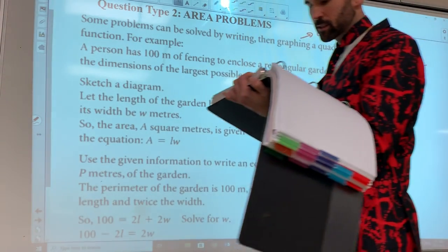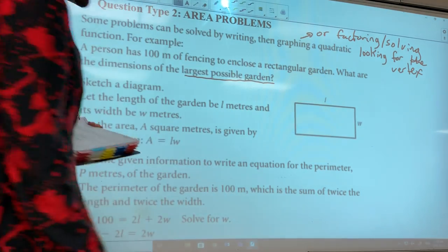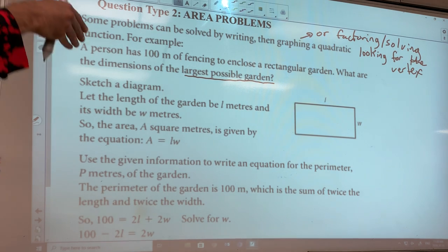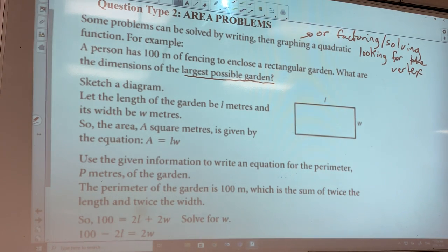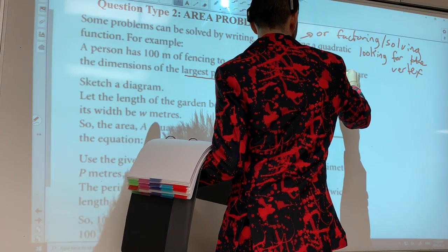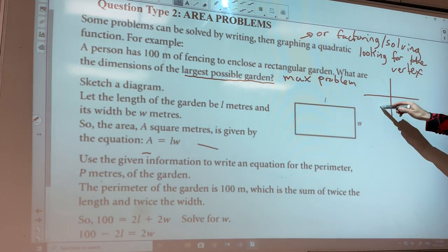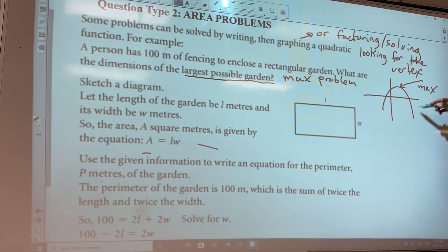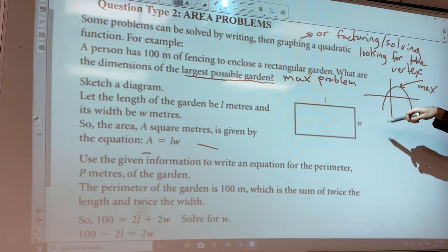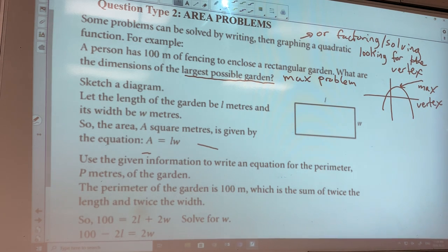A person has 100 meters of fencing to enclose a rectangular garden. What are the dimensions of the largest possible garden? You've got 100 meters of fencing — how would you configure the length and the width so that when you multiply them together you get the biggest possible area? This is what we call a maximization problem. In the context of parabolas, if you have a max, is it opening up or down? So we're going to get the equation of a parabola and because we're looking for the max, it'll be opening down. We'll be looking for the vertex.